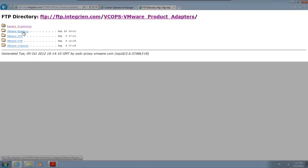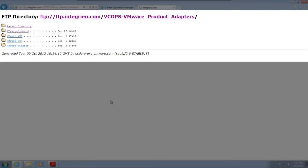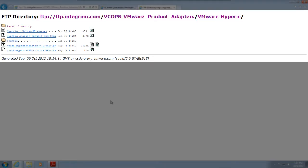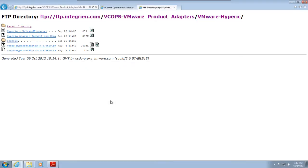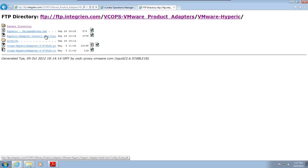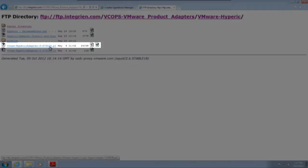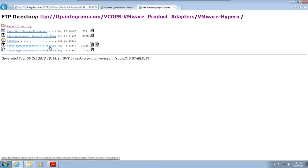The Hyperic adapter folder contains the adapter installation file, adapter installation and configuration guide, and release notes. Adapter installation files for the vApp are in PAC format. You can download the adapter installation files to any machine that can access the vCenter Operations Manager admin user interface.